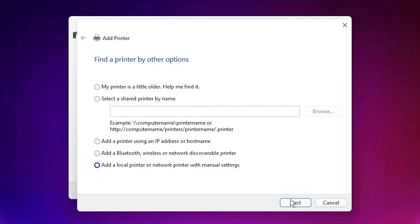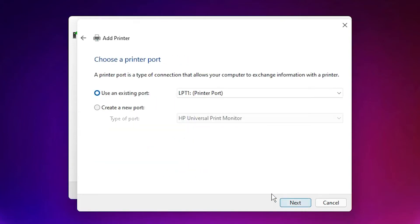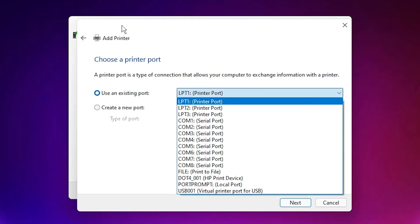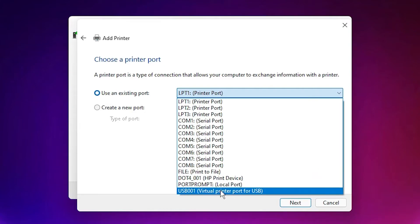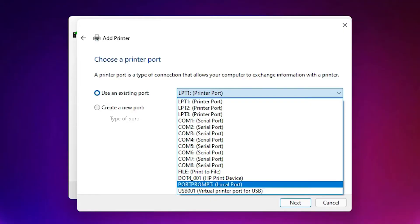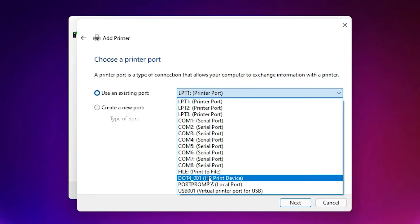Here is the most important part: select the port dot 4001 HP print device or USB 001, 002, 003, any USB port. Select any USB port or dot 4. I am going to the USB 001, select that USB, click on next.